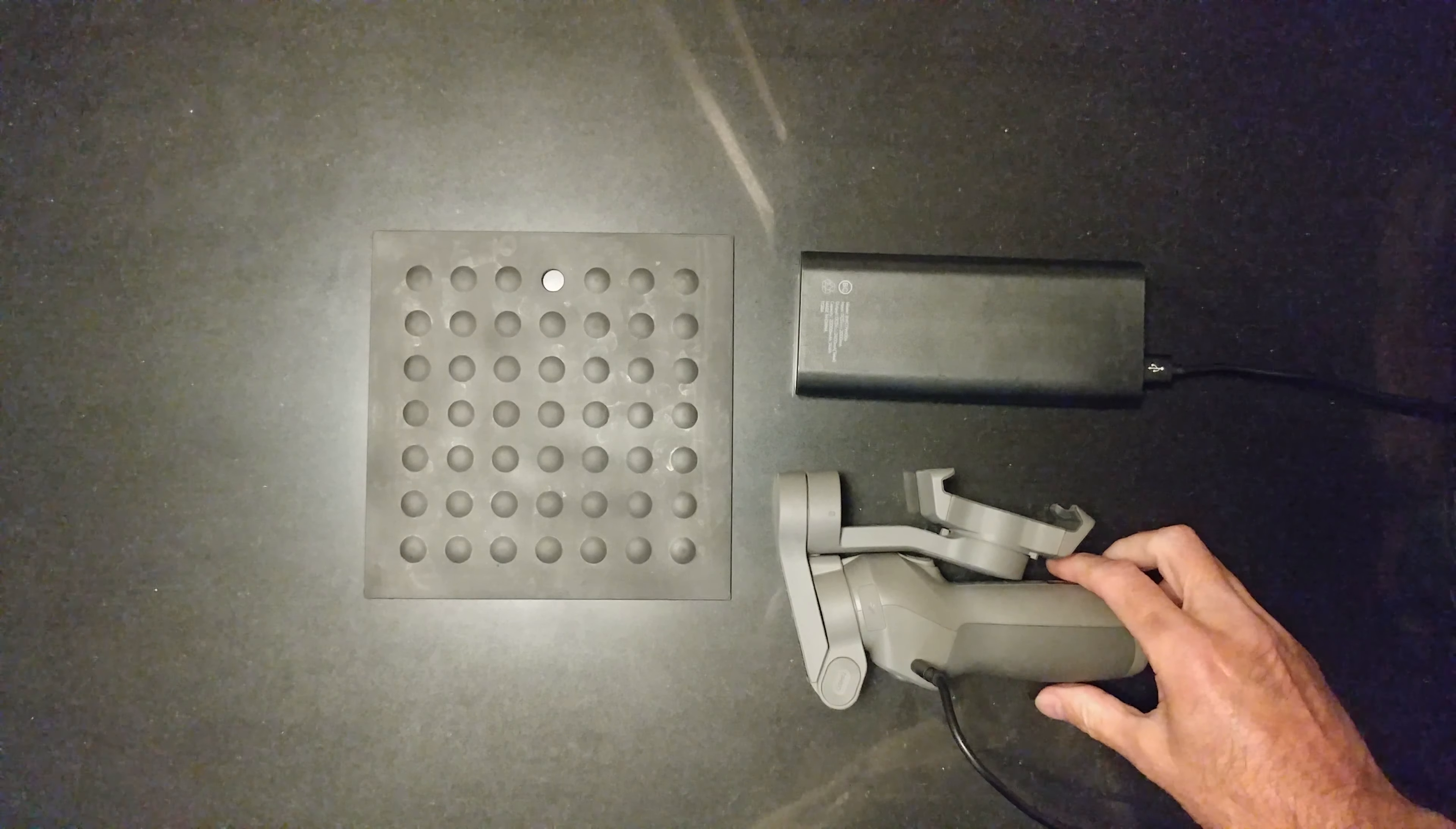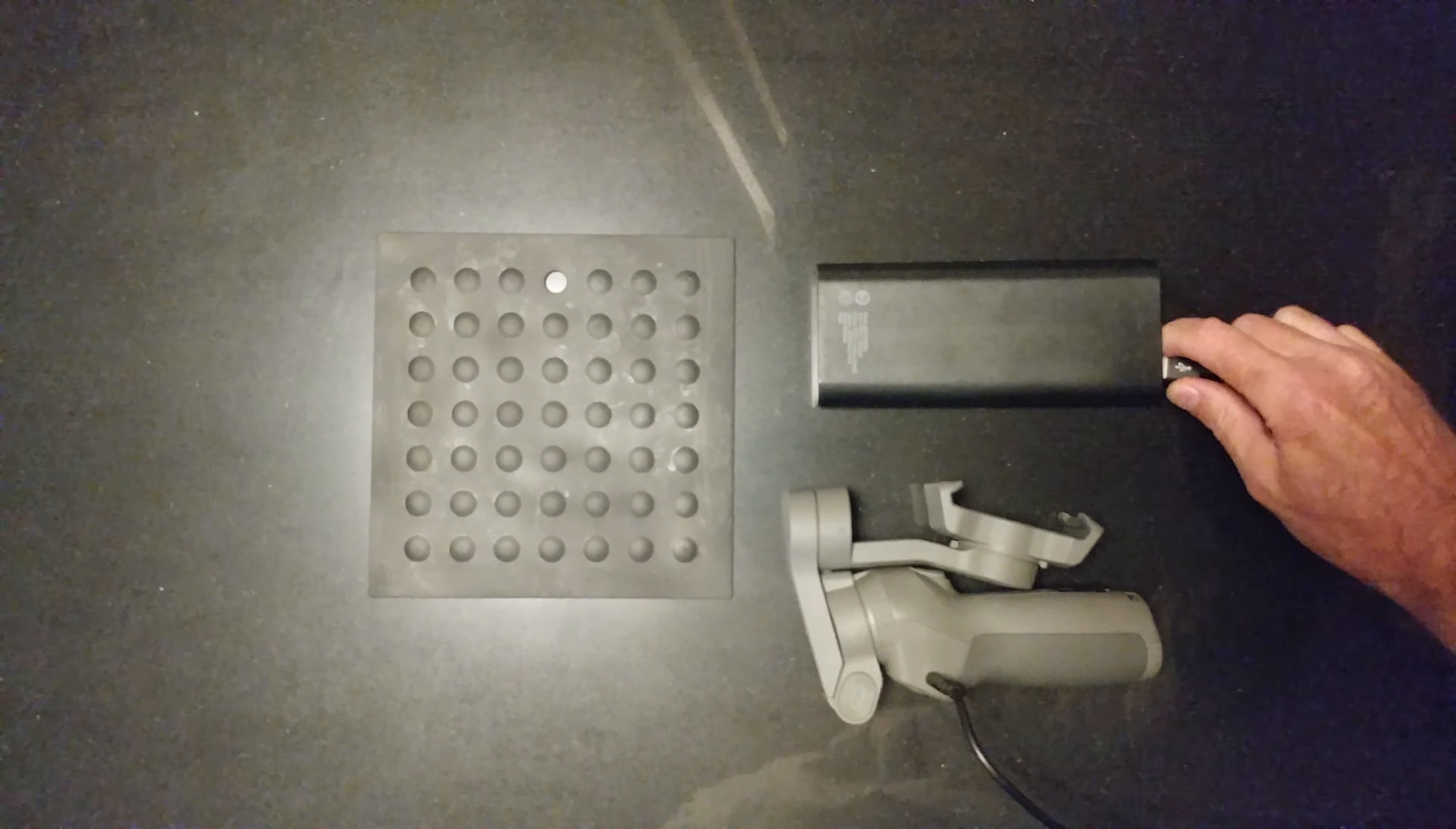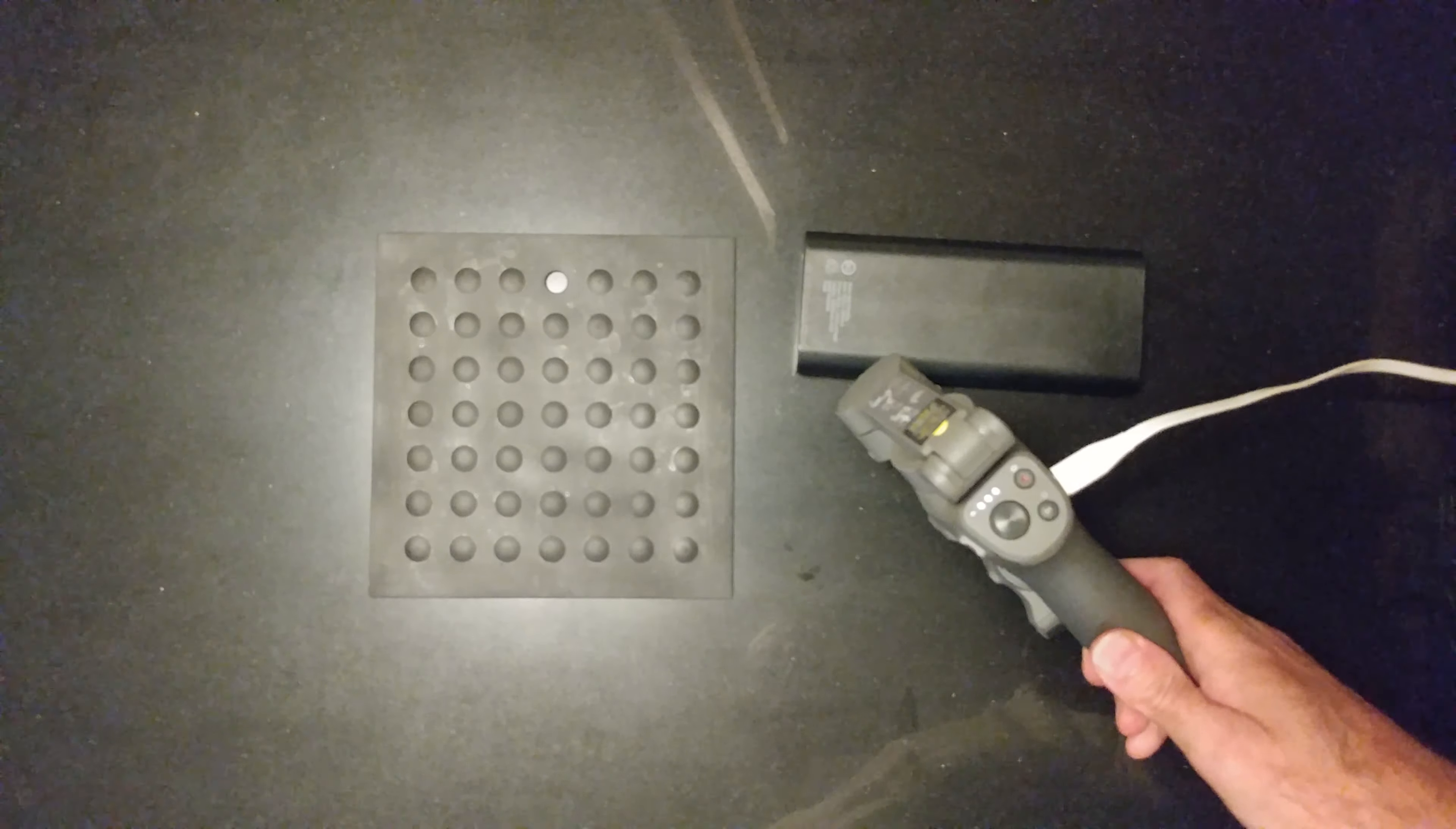I have my new DJI Osmo 3 Gimbal and the lights have gone out. That's why I like charging from the battery. Let's see what it looks like when I plug it in there.